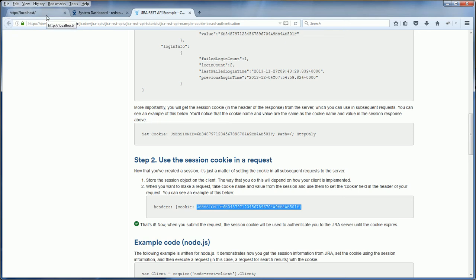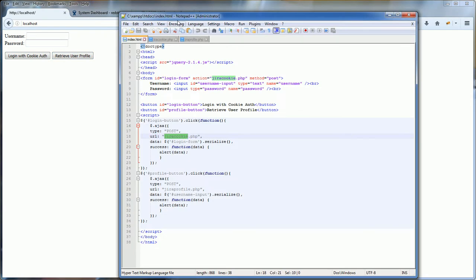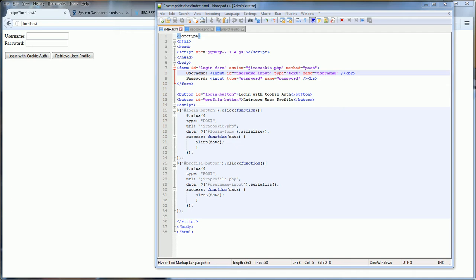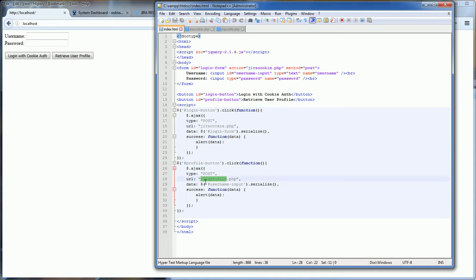Here I made a simple form with a username and password and two buttons. The first button is to log in with the cookie authentication and the second is to retrieve the user profile, which we intend to use after we have authenticated. Both buttons will make a POST request to each PHP file — the login button posts to jira_cookie.php and retrieve user profile posts to jira_profile.php.